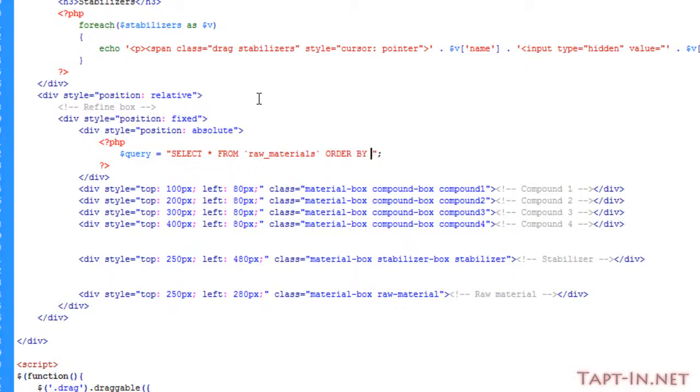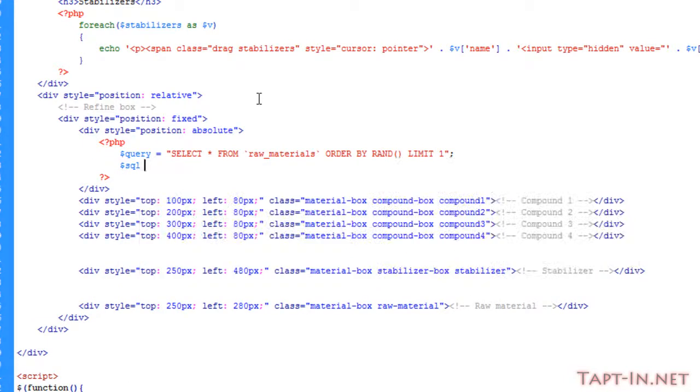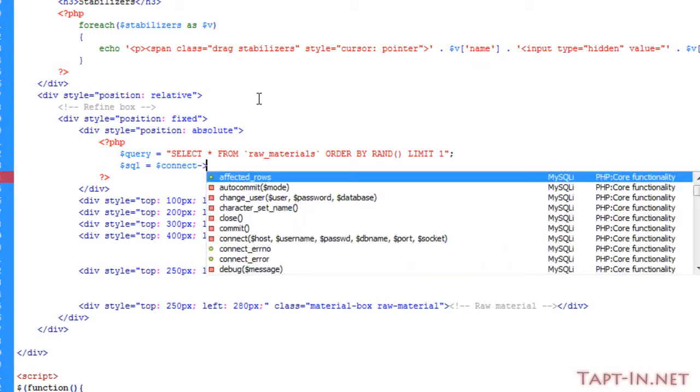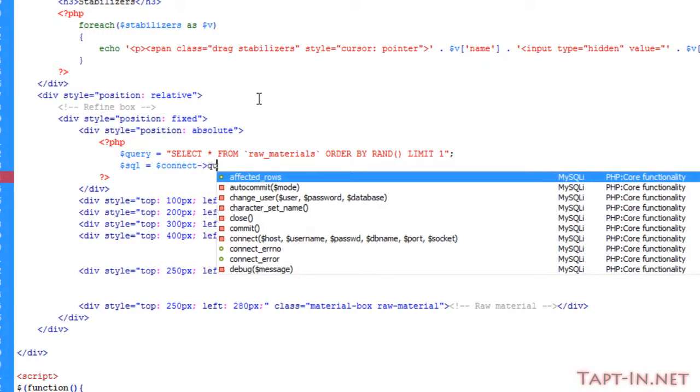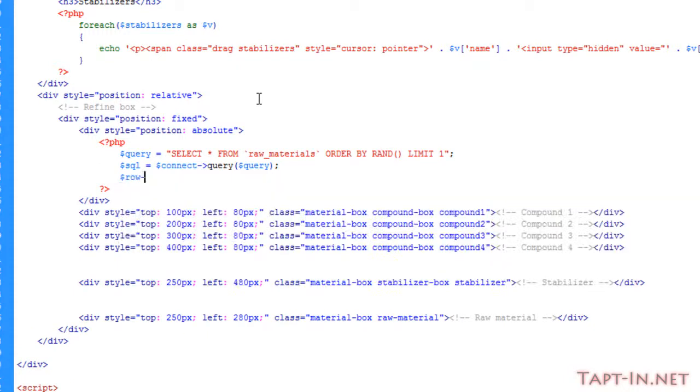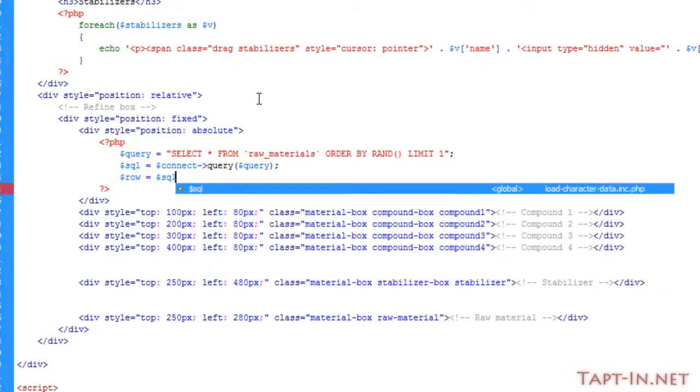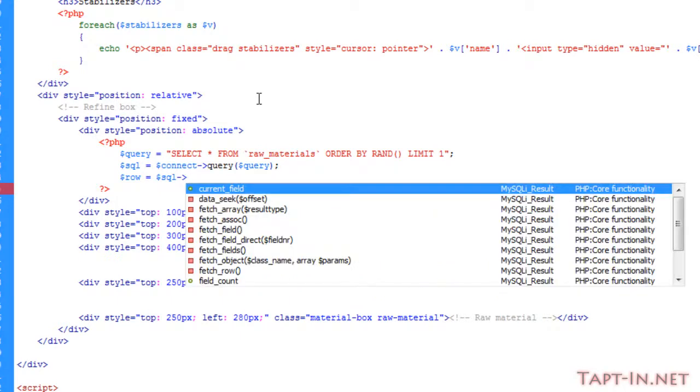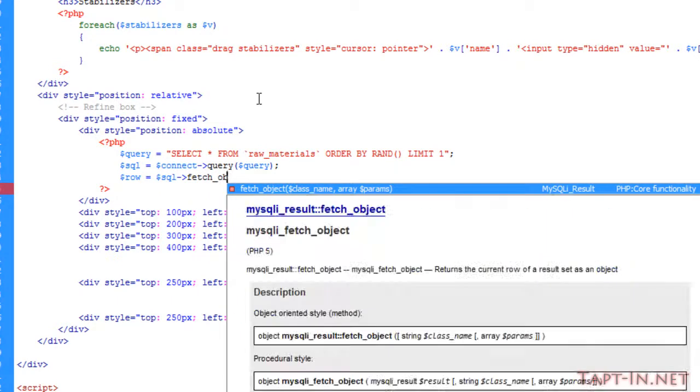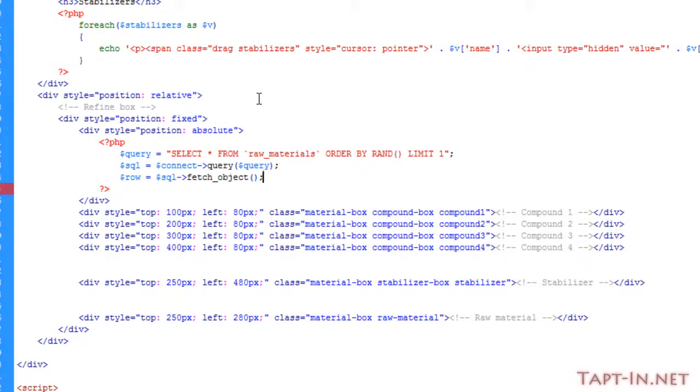We're going to run a query, just say select all from raw materials, order by random and limit it to one. So we're storing the data inside of the SQL variable. I'm just going to pull the objects out